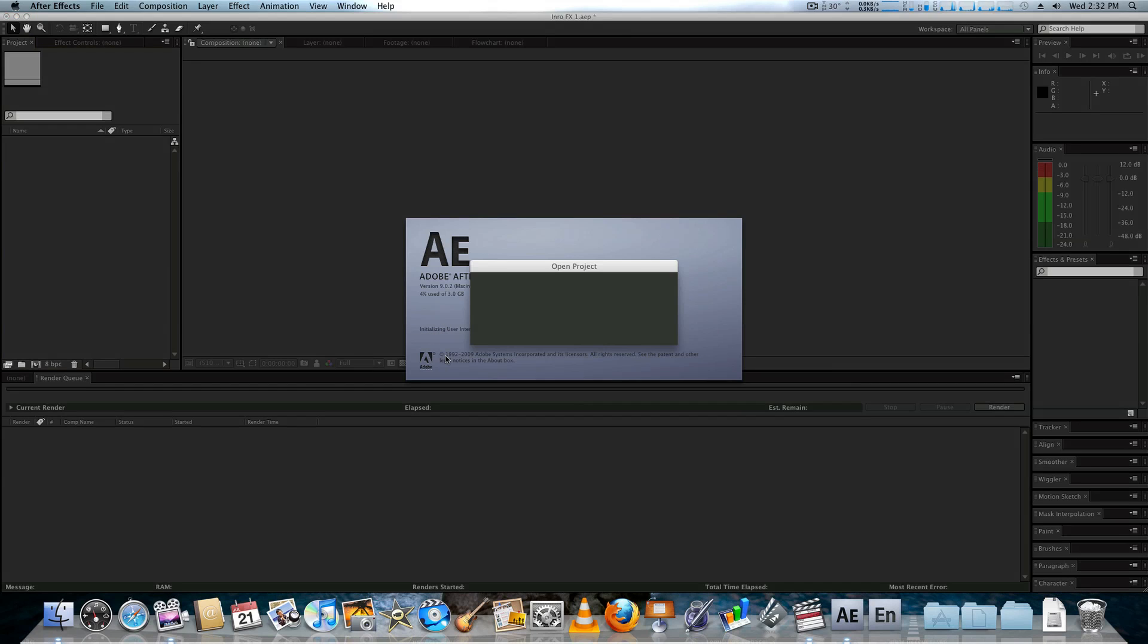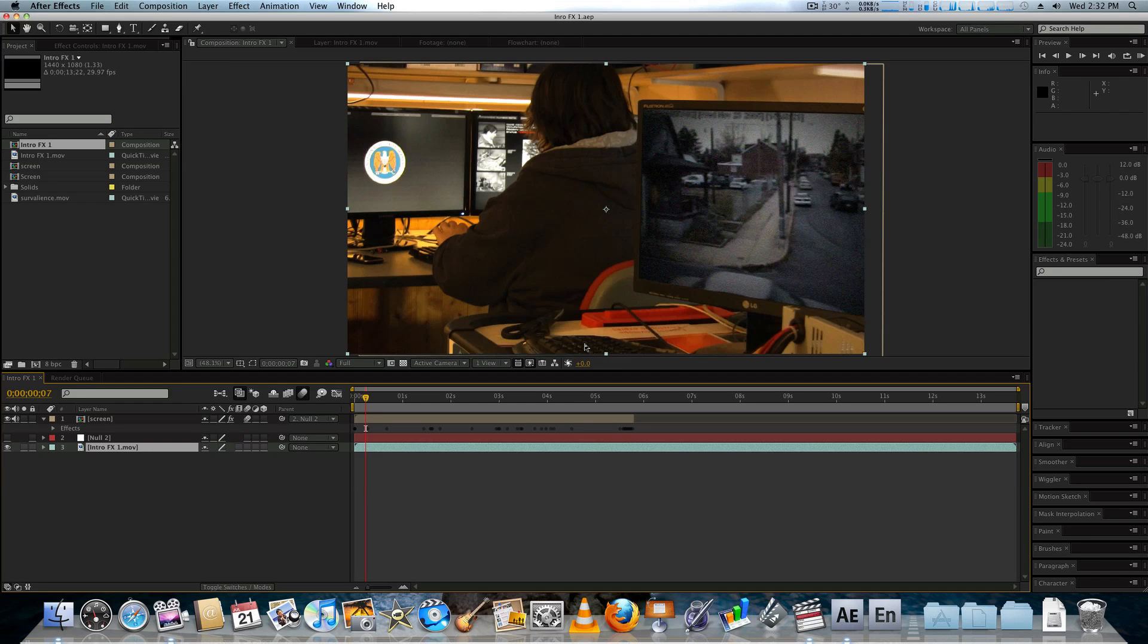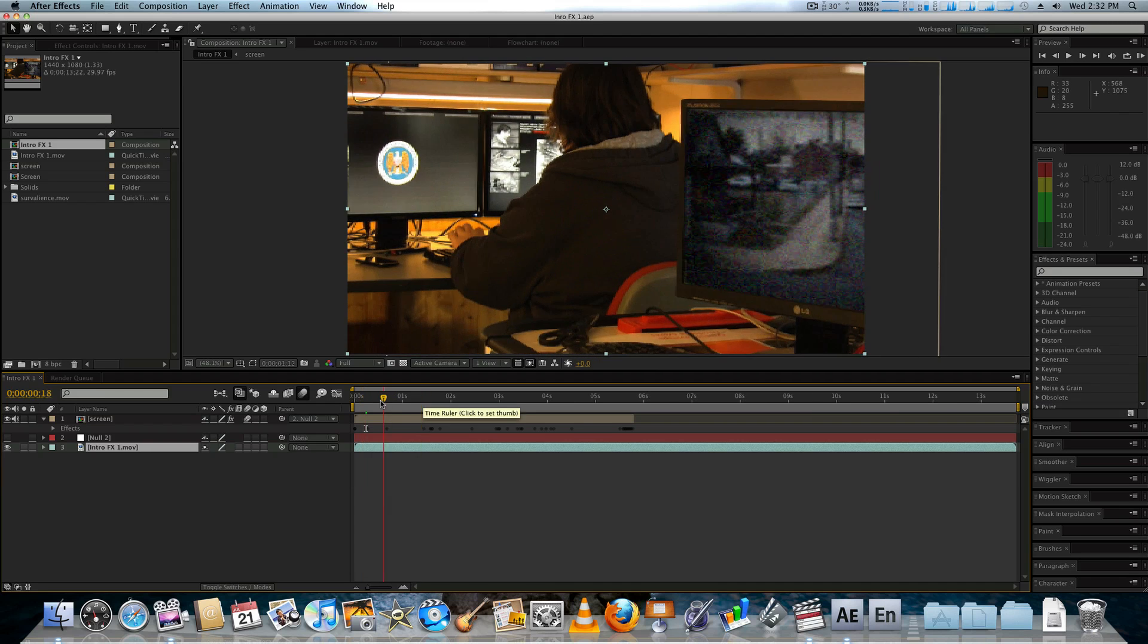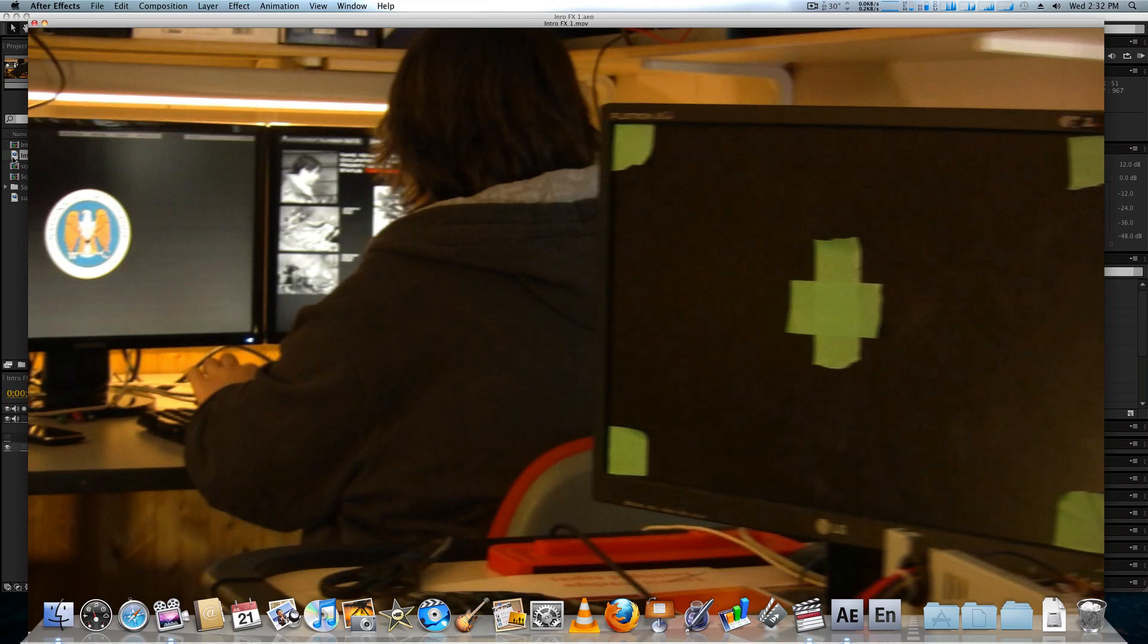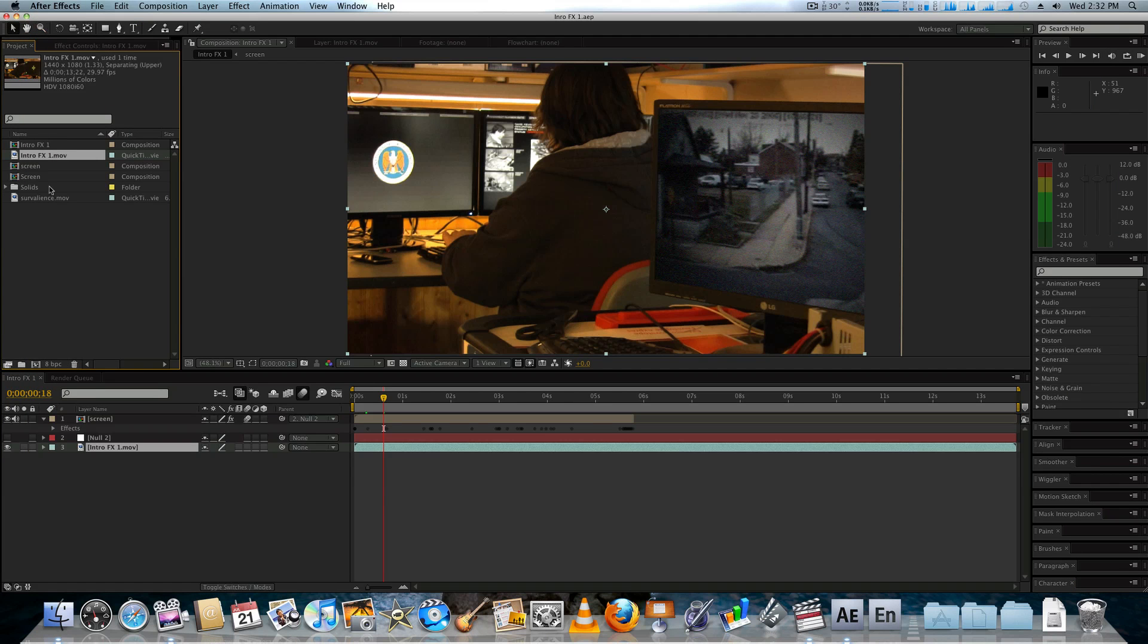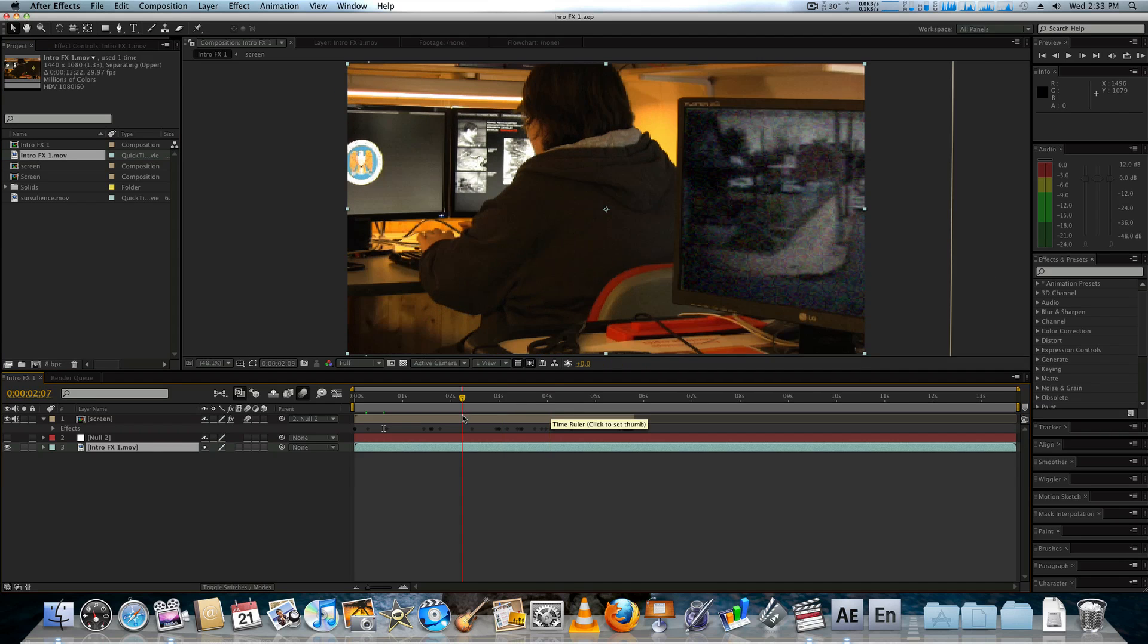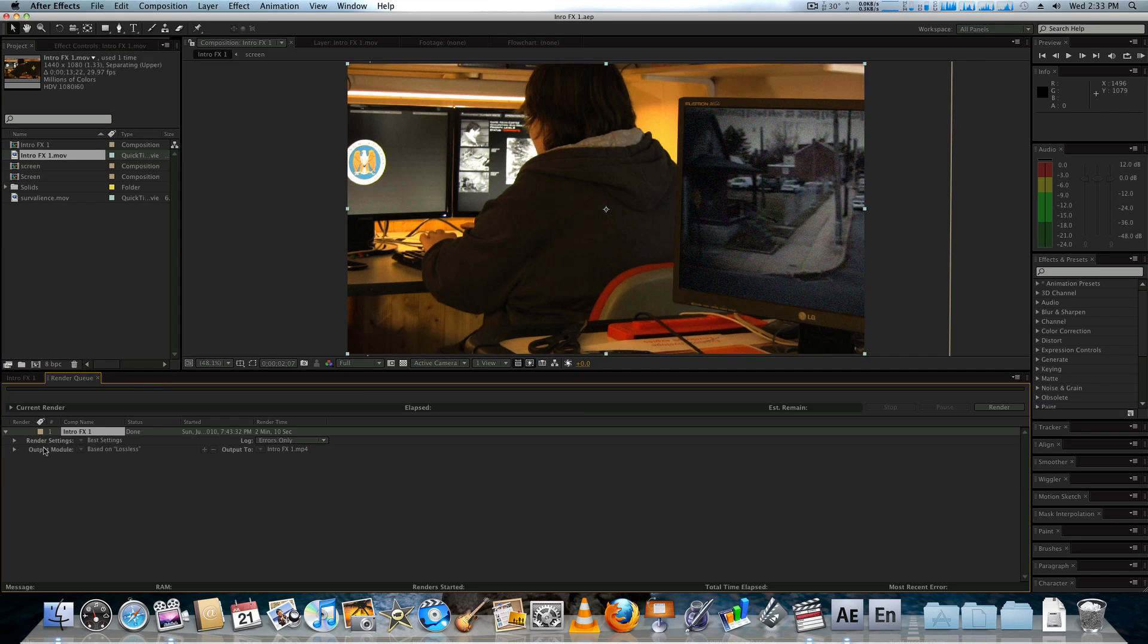So, now we're booting up After Effects. It's loading. There we go. As you can see, the effect is already done. So, all I did was pretty much put that raw clip into After Effects. You can see here, it's in the Project Files. I did all the effects. And then from here, what I'll usually do is just render it out.